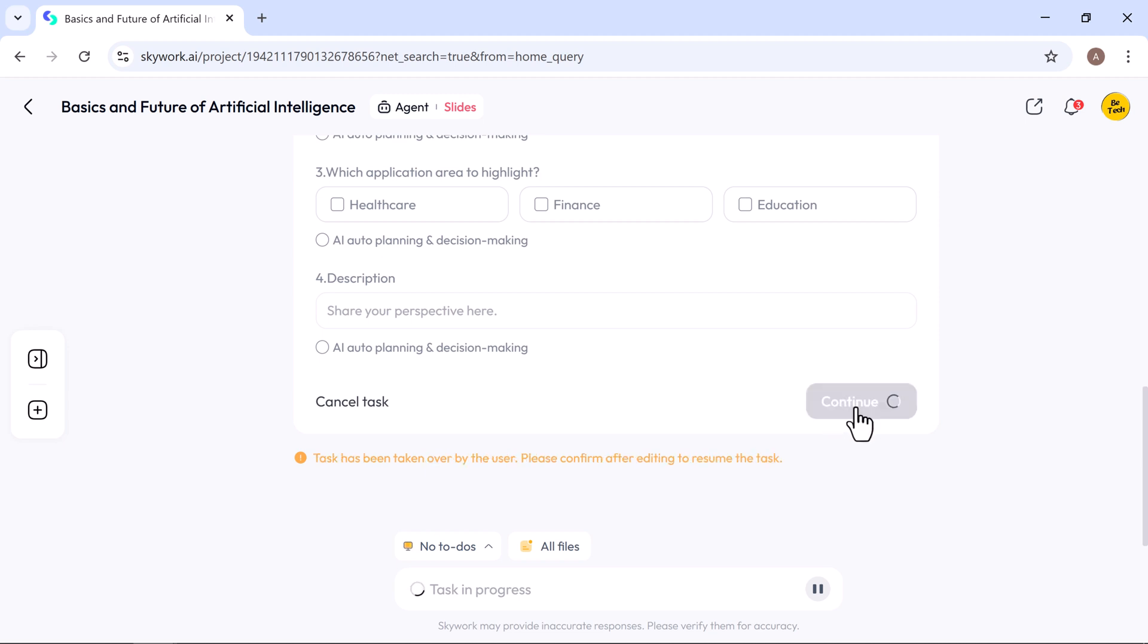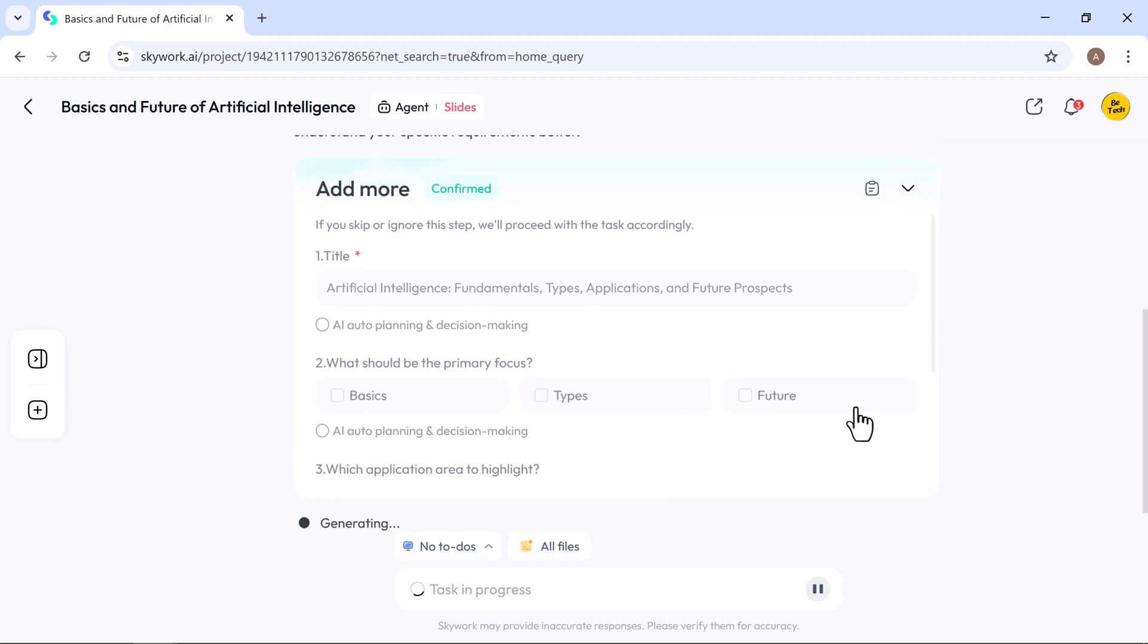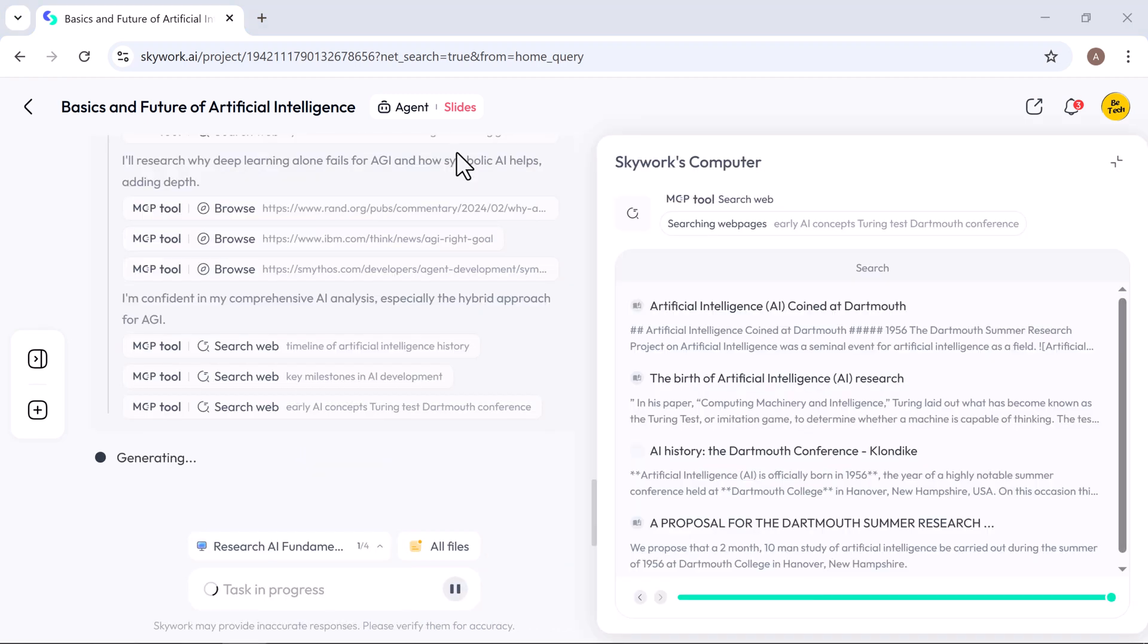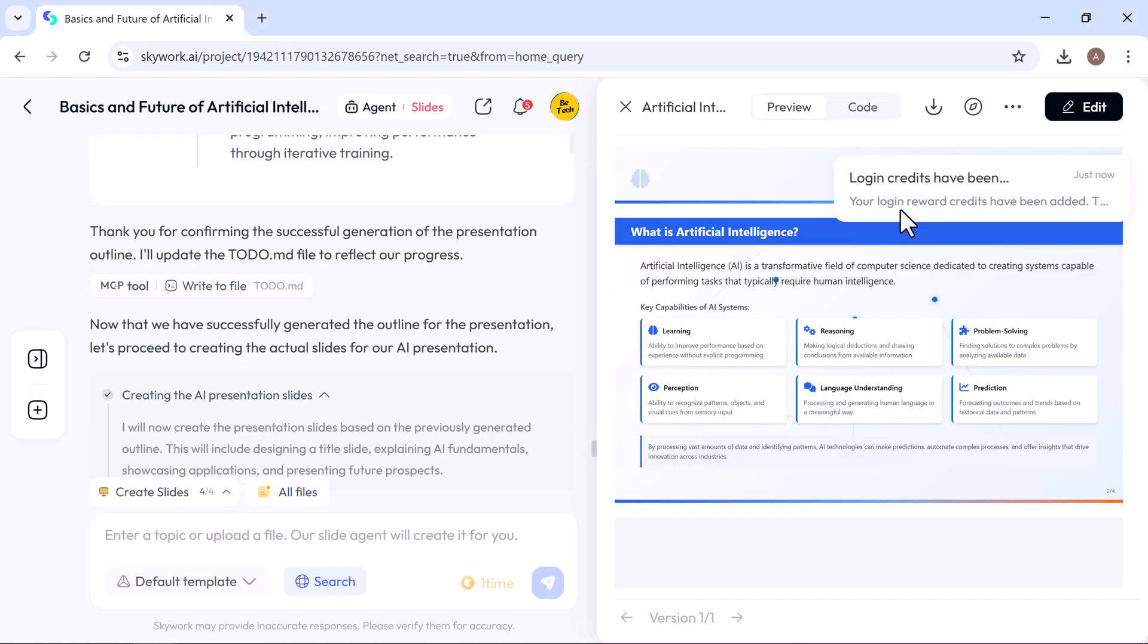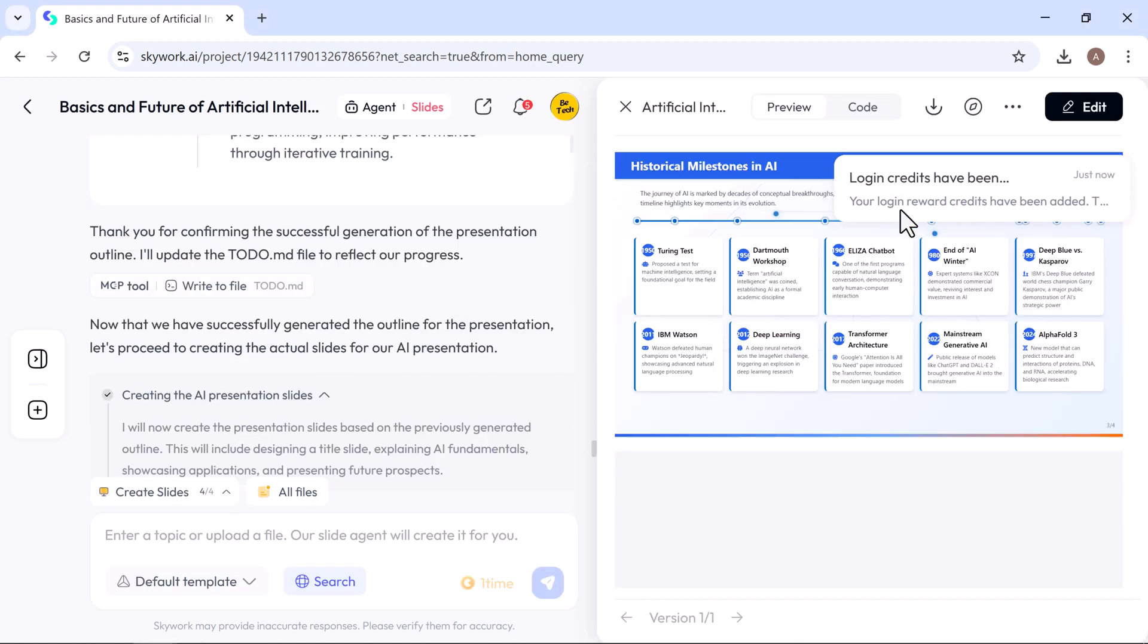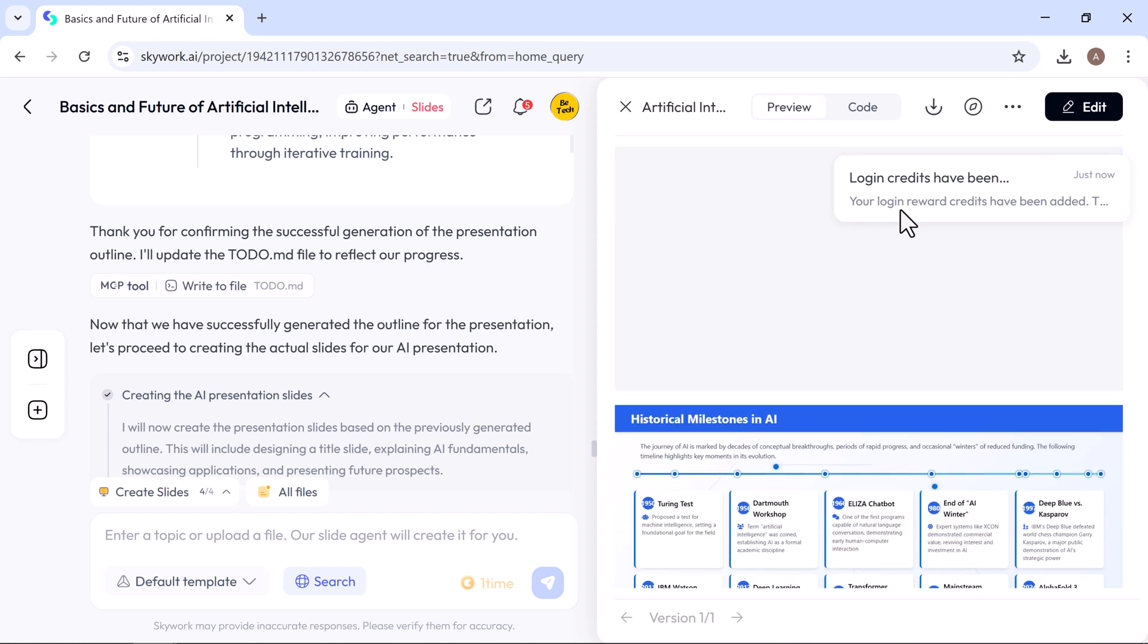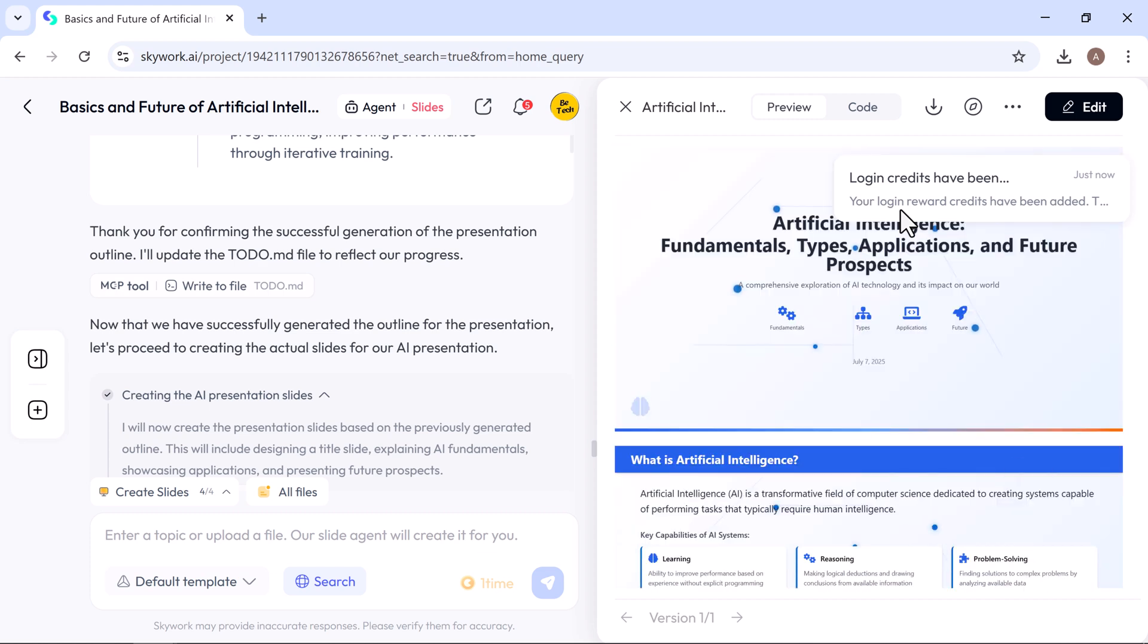Then, click continue, and Skywork will generate a clear to-do list and automatically begin building your presentation. Once your slides are generated, you'll get a professionally designed presentation with everything clearly structured, visually polished, and easy to navigate.